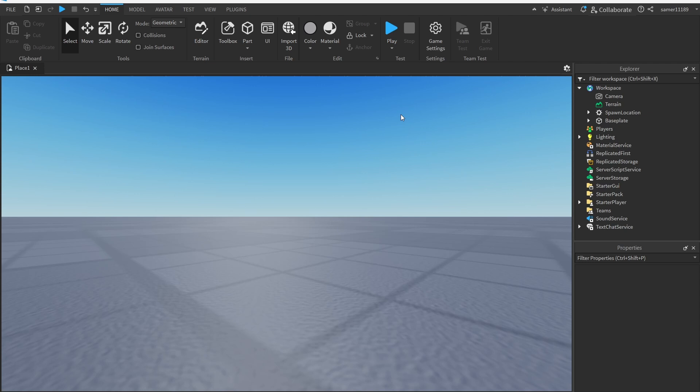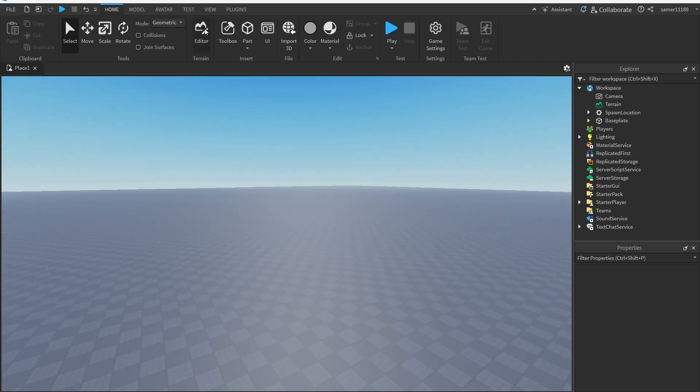Before we get started, if you are wondering why I haven't been uploading, it's because OBS Studio, my recording software, was lagging like crazy. I recorded five different videos but they were pretty much unwatchable due to the lag. It turns out I just had to reinstall OBS Studio from scratch to fix it. So let's just get started.